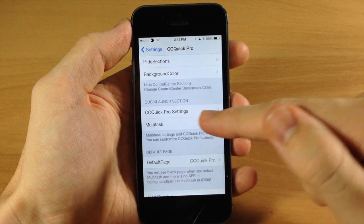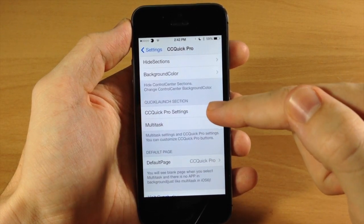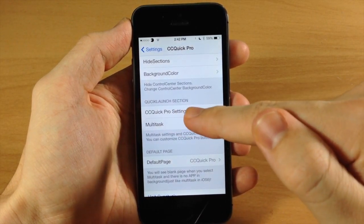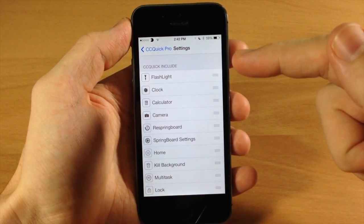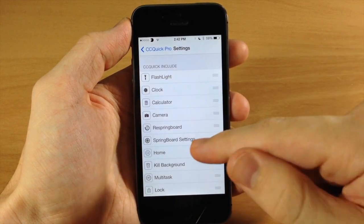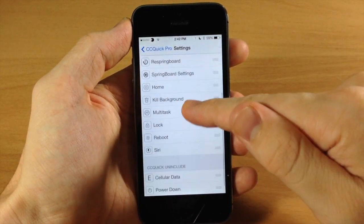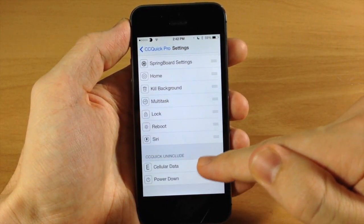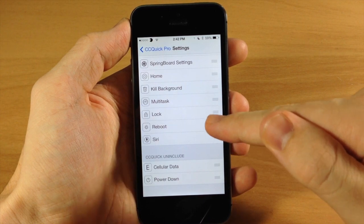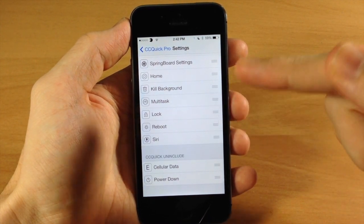Let's jump back here and now we can go into the quick launch section. This is going to be the toggles that are at the bottom of your control center and you can change these out. You can see right here we have Siri, reboot, lock, multitask.